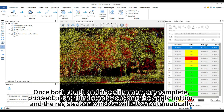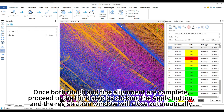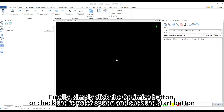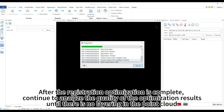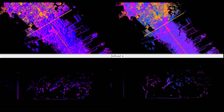Once both coarse and fine alignment are complete, proceed to the third step by clicking the apply button, and the registration window will close automatically. Finally, simply click the optimize button or check the register option and click the start button. After the registration optimization is complete, continue to analyze the quality of the optimization results until there is no layering in the point cloud.